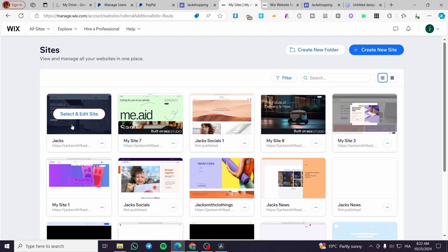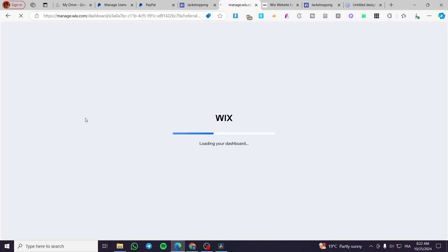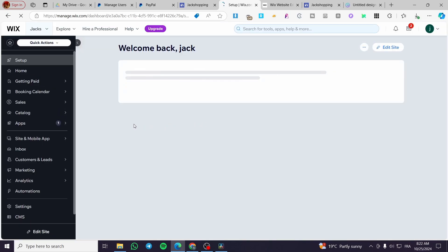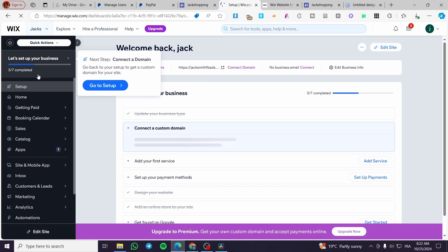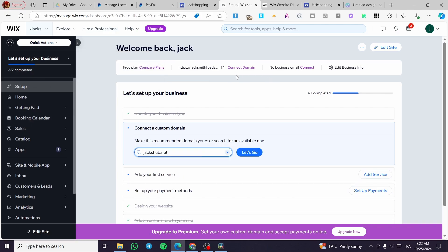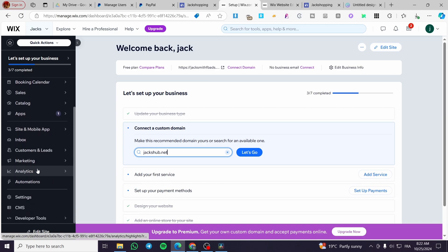Go ahead and choose one of your websites, click on select, and edit the site. Once you are there, you're going to load the dashboard and you're going to see the control panel of your website on the left side of the screen. We are going to set up the automation, which you'll find in the second part of the menu.